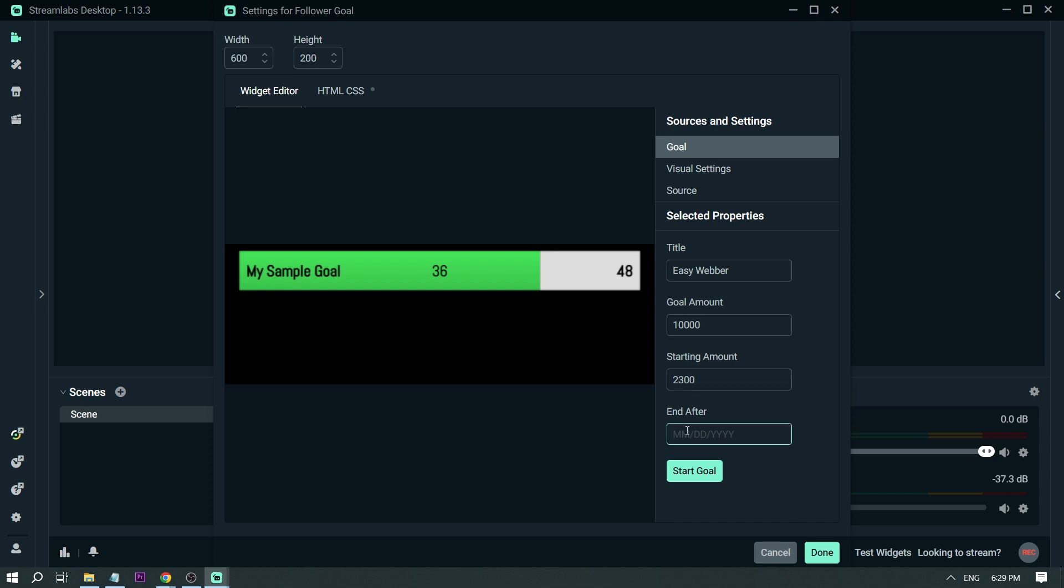Right now it's July 24. For example, I'm going to be writing here July 25, 2023. And then once that's done, you can start the goal.